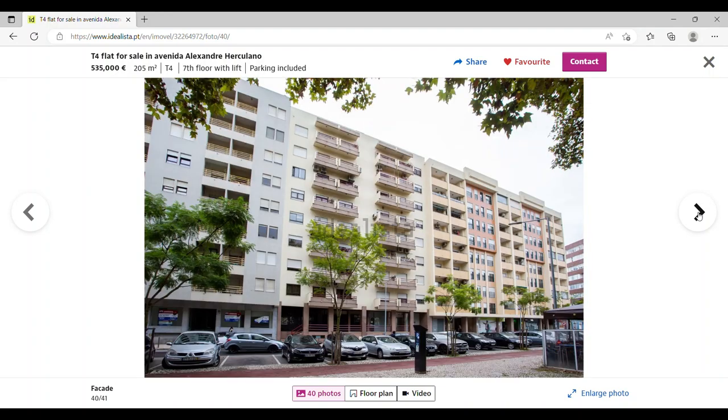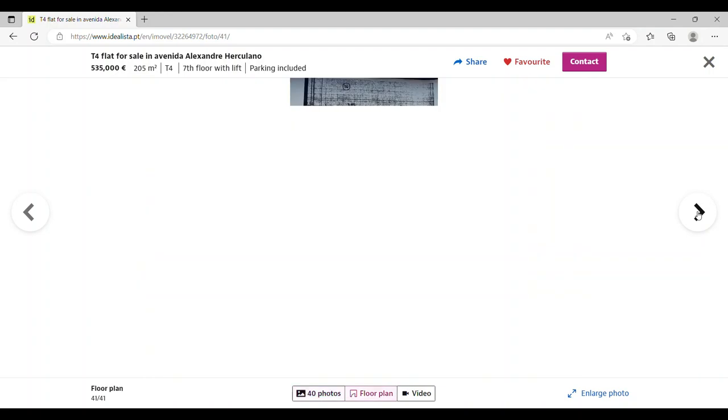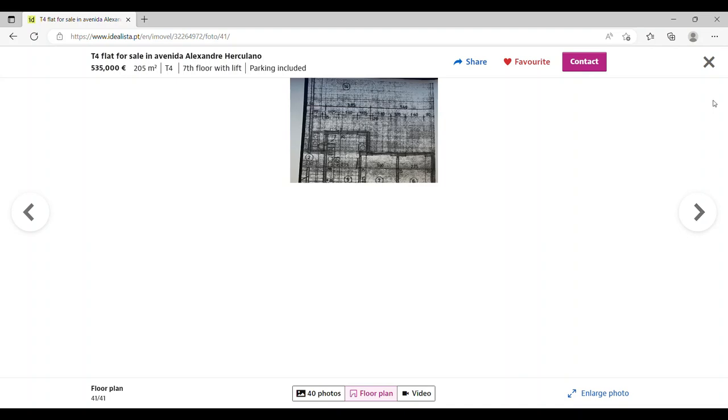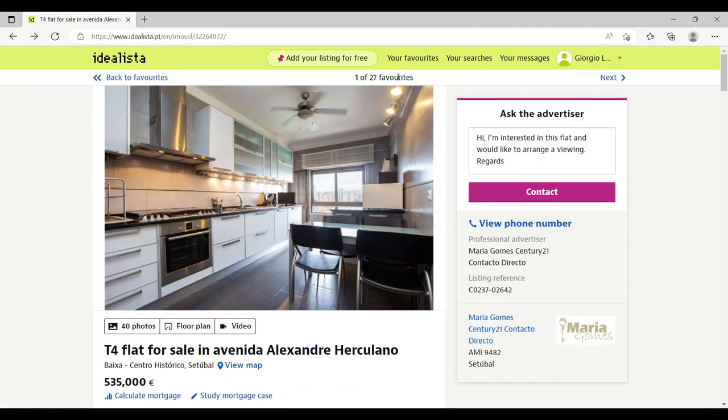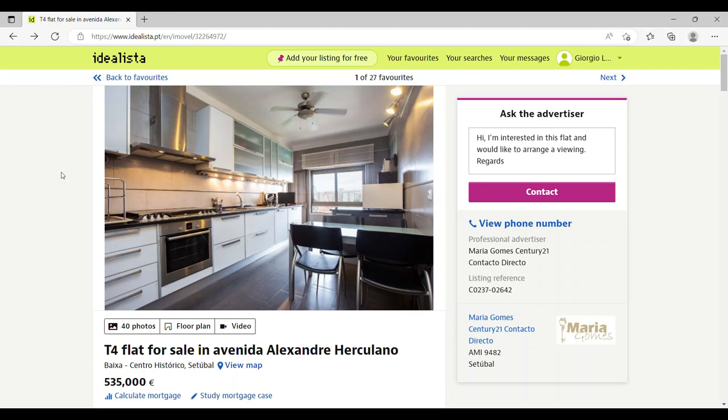So anyway, my overall impression of Setúbal is that it's a lovely city in Portugal. I think it's more of a lifestyle purchase instead of an investment opportunity, but if you do decide to come and live in Setúbal, I think you're going to have a good quality of life. Anyway, that's it for today, thanks ever so much for watching, and I'll see you soon on the next video.